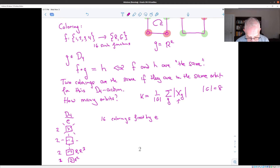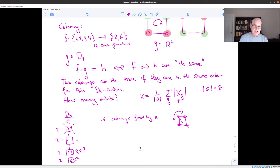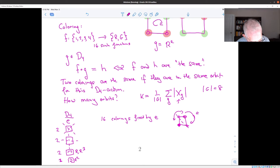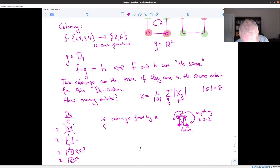For the diagonal reflections: when I reflect the square across a diagonal, two vertices get exchanged, so those two must have the same color. The other two vertices can be colored freely. That gives two choices for each of three independent vertices: two times two times two equals eight colorings fixed for each diagonal reflection.